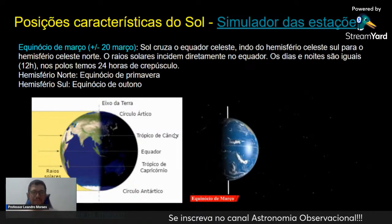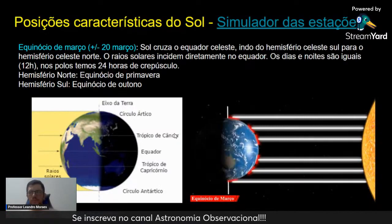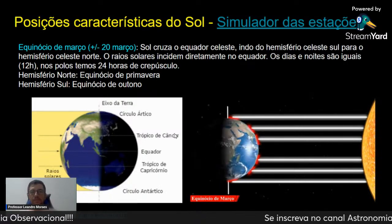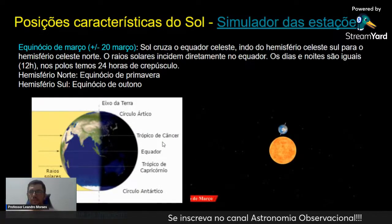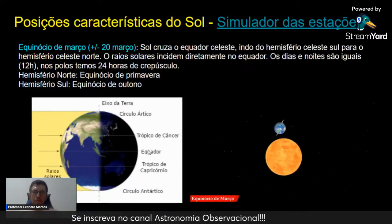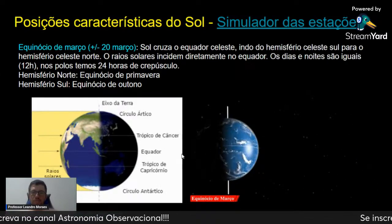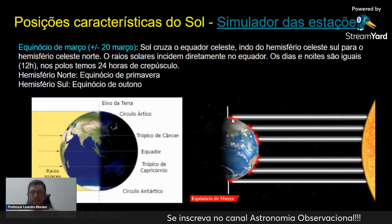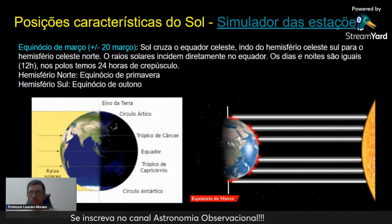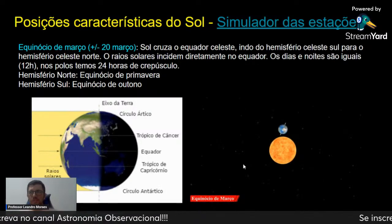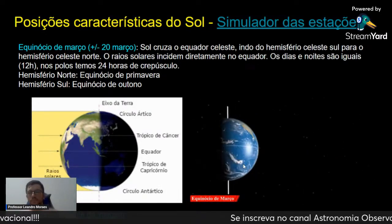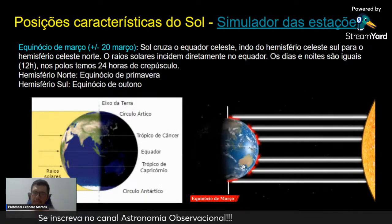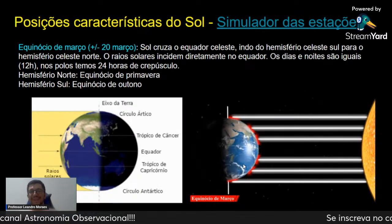Equinócio vem de dias e noites iguais. No dia 20 de março, mais ou menos, o Sol cruza o Equador Celeste, indo do Hemisfério Celeste Sul para o Hemisfério Celeste Norte. Os raios solares vão incidir diretamente no Equador Terrestre. Existe a mesma incidência de raios solares no Hemisfério Sul e no Hemisfério Norte — os dias e noites vão ser iguais nos dois hemisférios.